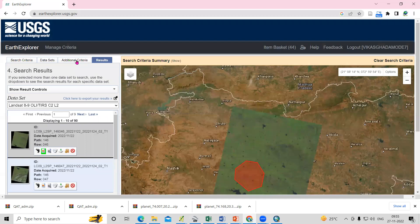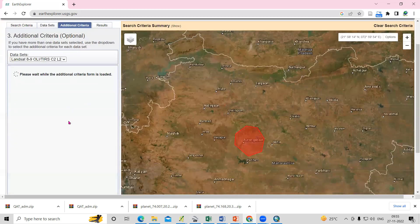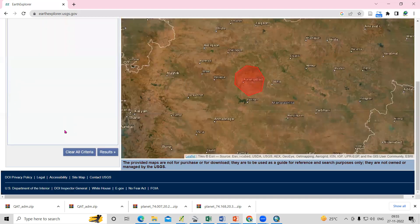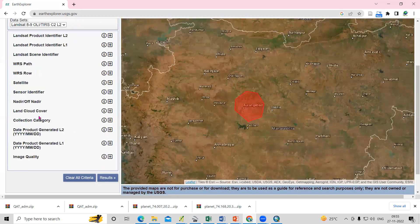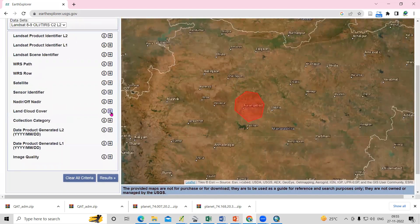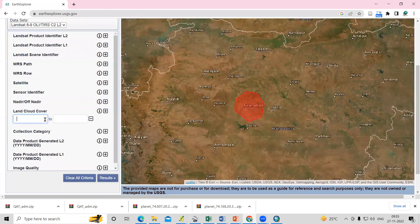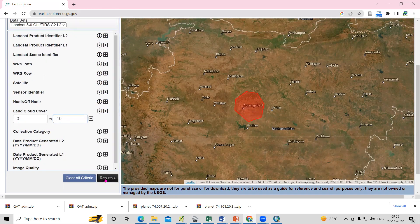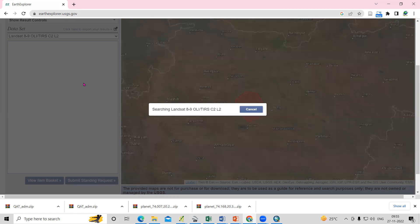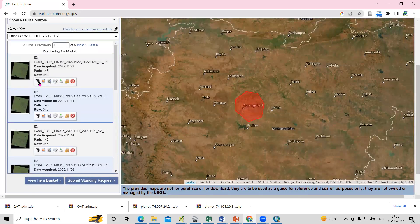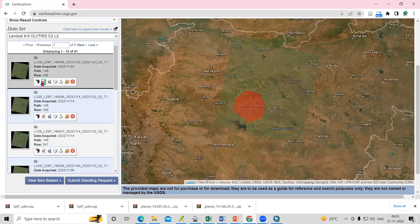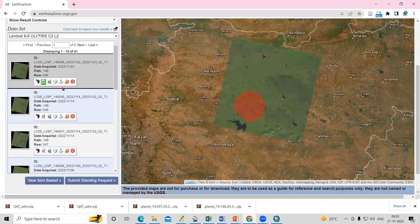If you need less cloud cover, there is an Additional Criteria option. Under Additional Criteria, there is a Land Cloud Cover option — set it to 0 to 10 percent for minimal cloud. Click on Results and you'll see all tiles with less than 10 percent cloud cover.